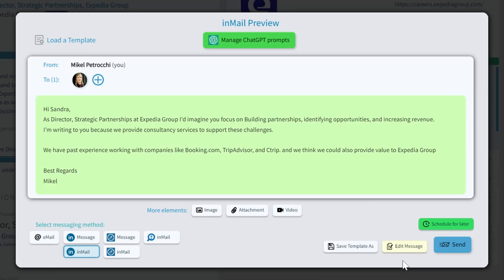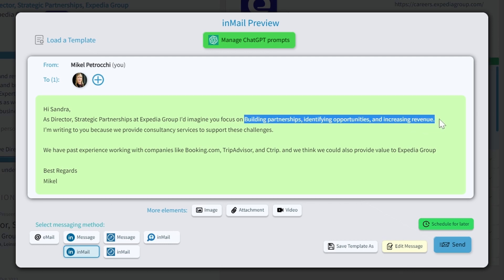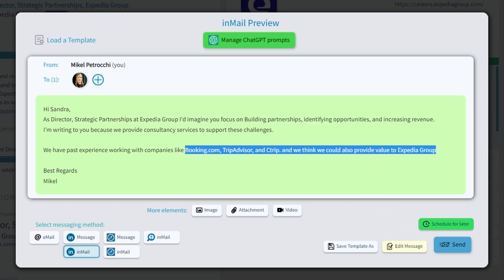So now, as you can see, it's saying, hi, Sandra. As director of strategic partnerships at Expedia Group, I'd imagine you focus on building partnerships, identifying opportunities, and increasing revenue. The prompt here changes, but is still coherent with the tasks and goals that Sandra is interested in. You can also find the three competitors of the Expedia Group company listed here as well.